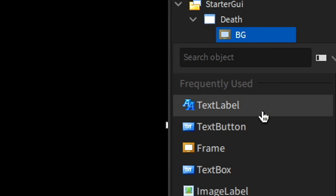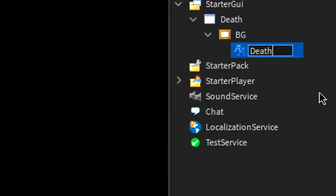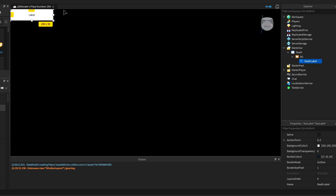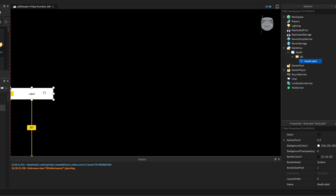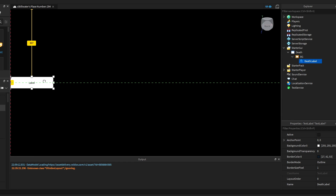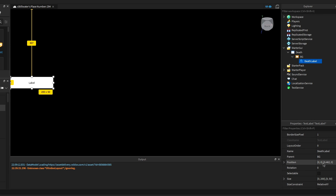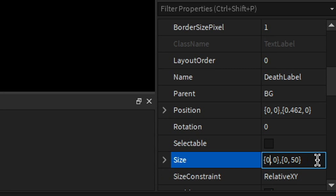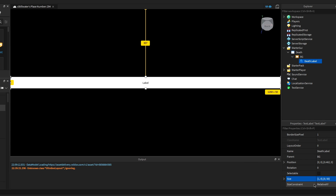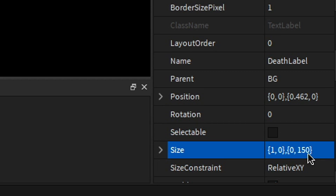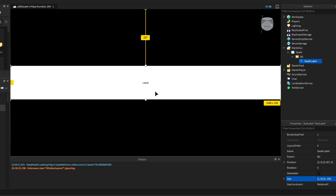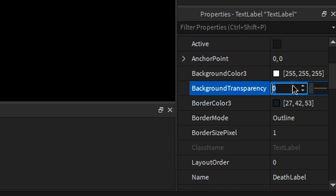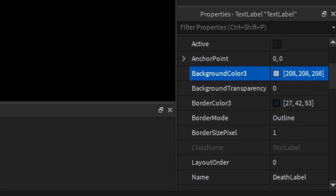Then next we're going to add a text label and call this DeathLabel. Now we can move this to the center of the screen. When you do so, a line should appear — a little green line. Then just go down here, change the size to 1 so it covers the whole screen, and I'm just going to change this one to 150, recenter it again, and change the background color to be a light gray.